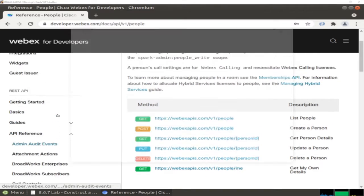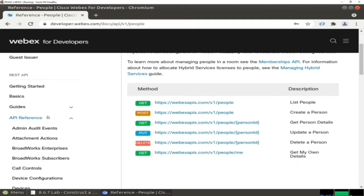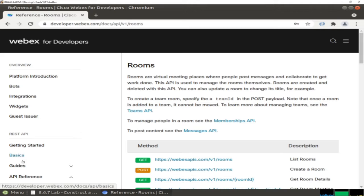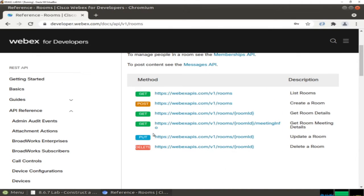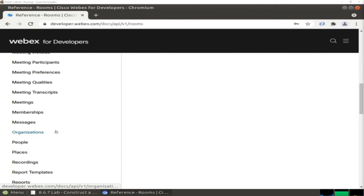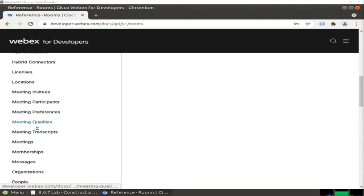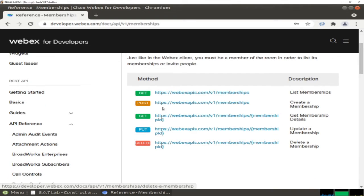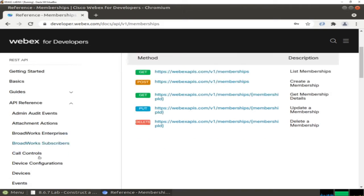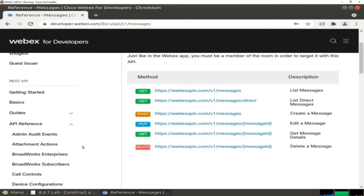Let's check more about Rooms. Here we have APIs about rooms - how to list rooms and so on. We also have Memberships and Messaging. Here we have memberships and here we have messages. These are the APIs, and of course we can see the messages here. We are going to use them in this lab.